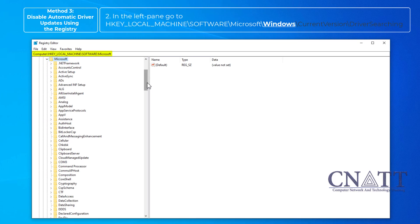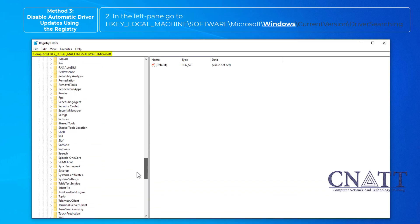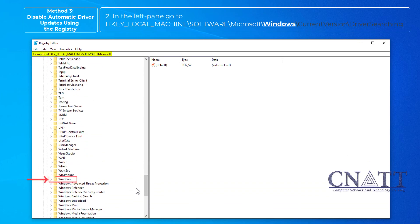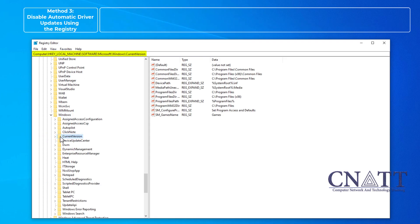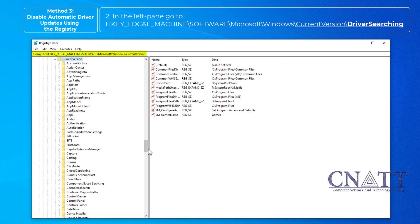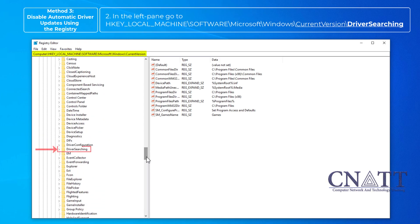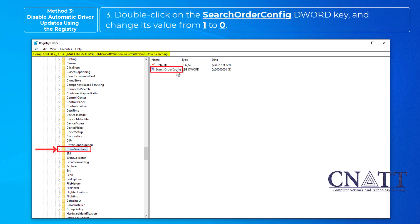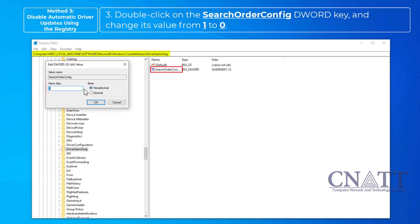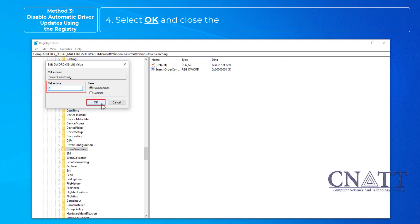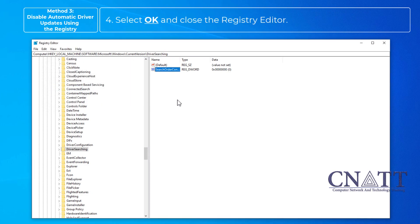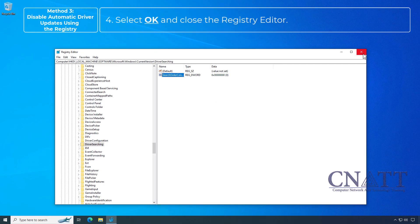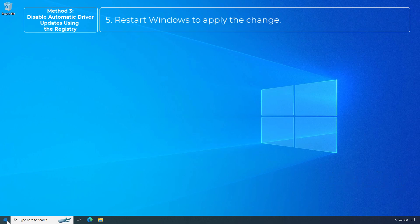Navigate to HKEY_LOCAL_MACHINE\SOFTWARE\Microsoft\Windows\CurrentVersion\DriverSearching. Double-click on the SearchOrderConfig key and change its value from 1 to 0. Select OK and close the Registry Editor. Restart Windows to apply the change.